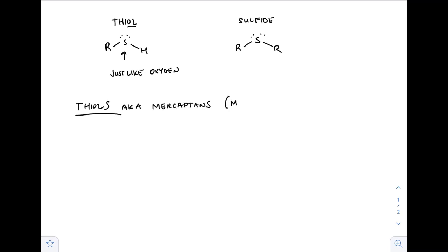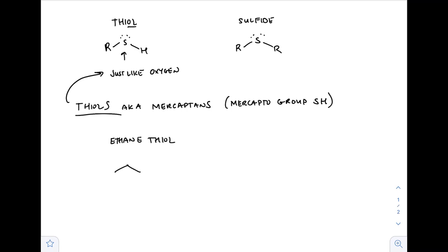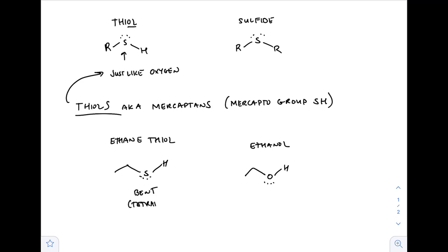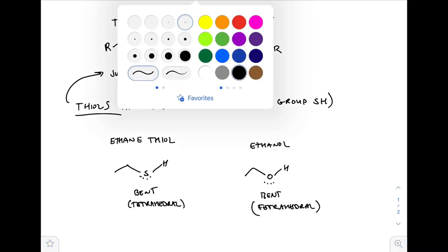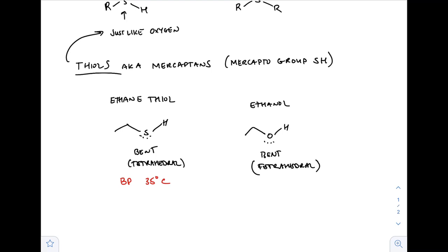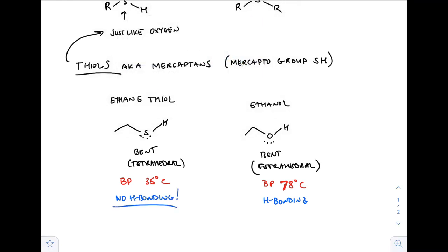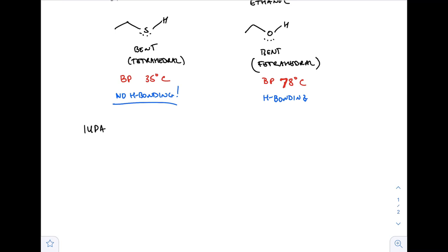Thiols are also known as mercaptans — they have a mercapto group, which is the SH group. They're just like oxygen, so they're going to have similar naming and similar reactivity, but with subtle differences. For example, this is ethane thiol instead of ethanol. They have the same geometry — tetrahedral bent — just because sulfur is right below oxygen. One major difference is the boiling point: 35°C compared to 78°C for ethanol, because OH groups can hydrogen bond while SH groups cannot.